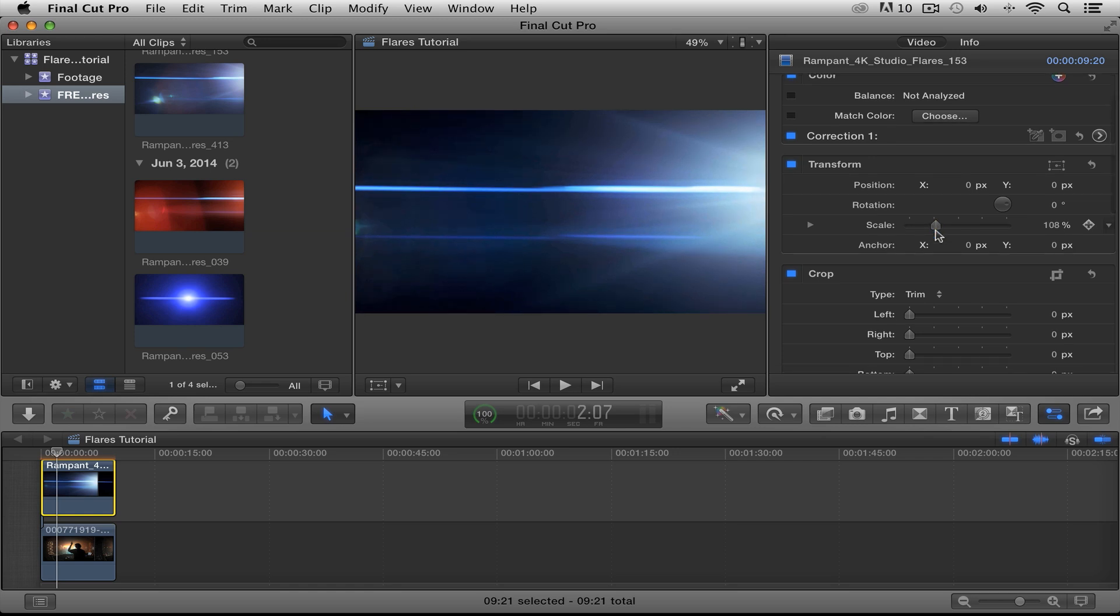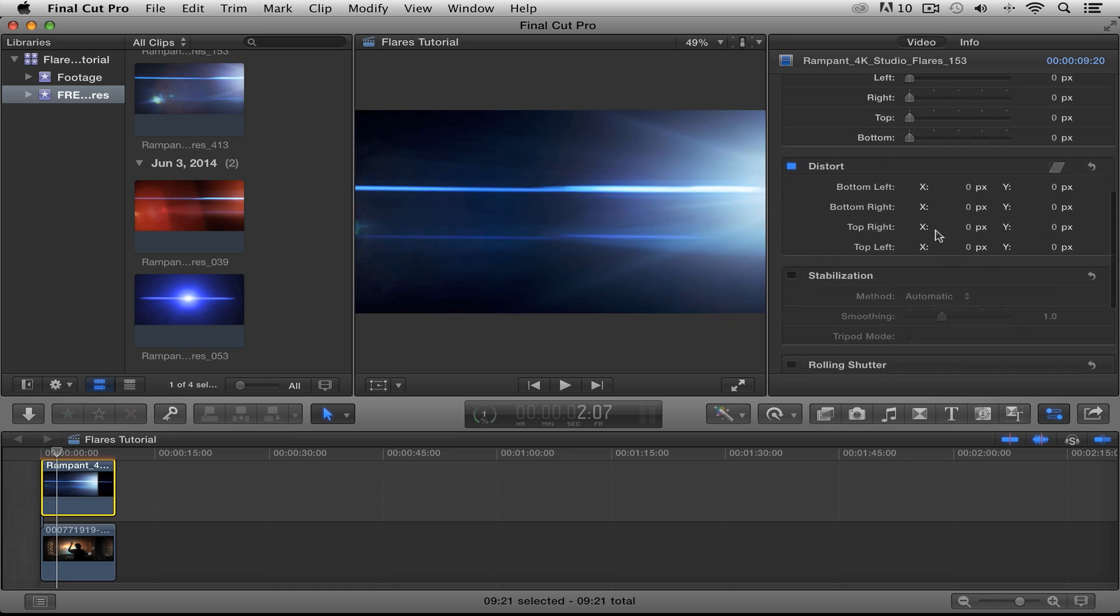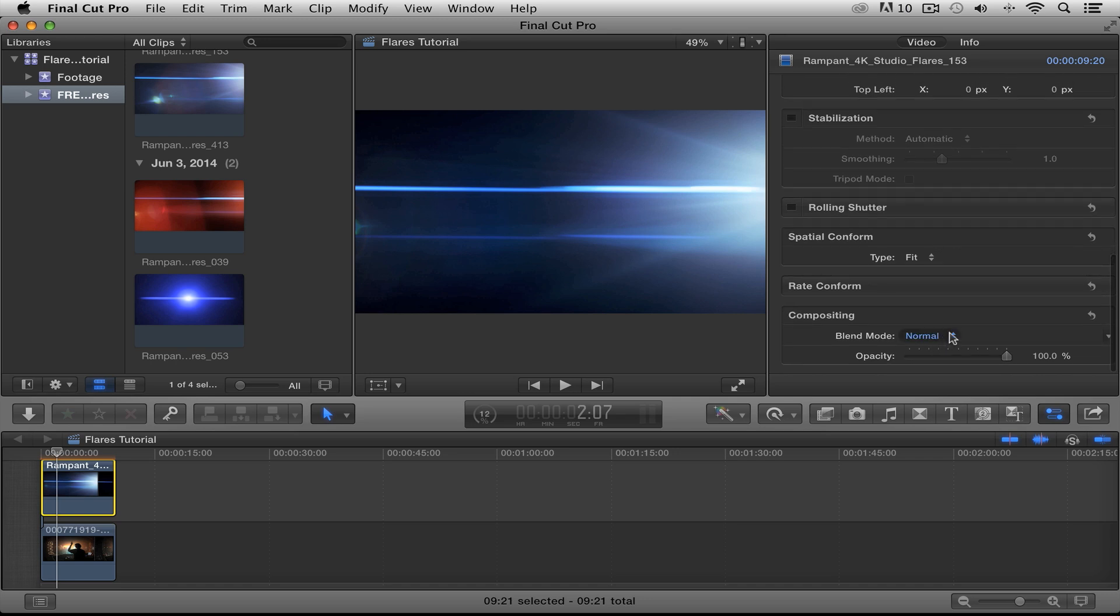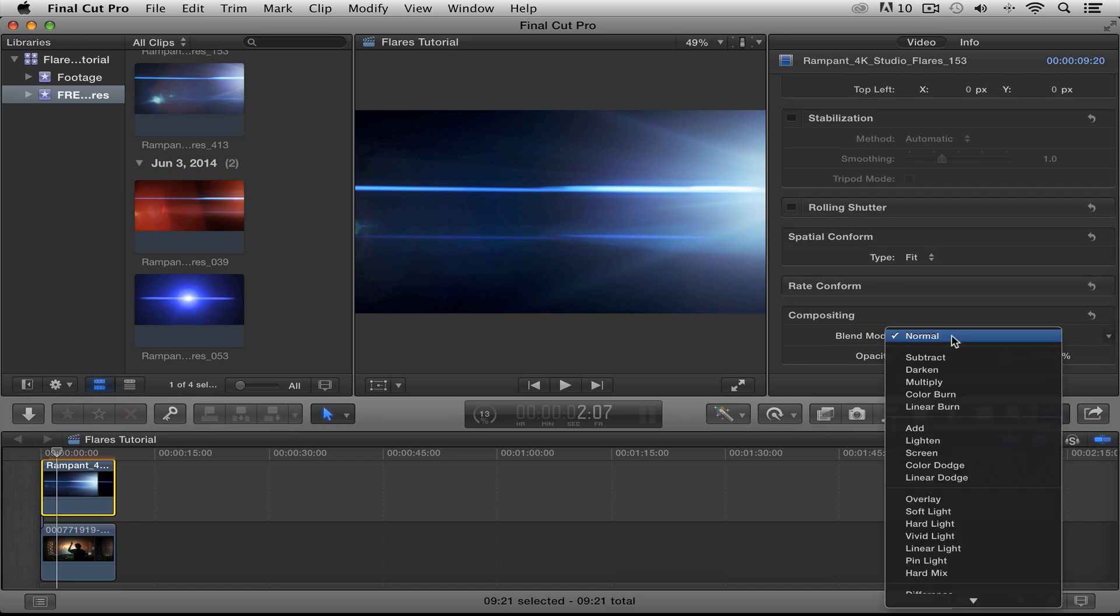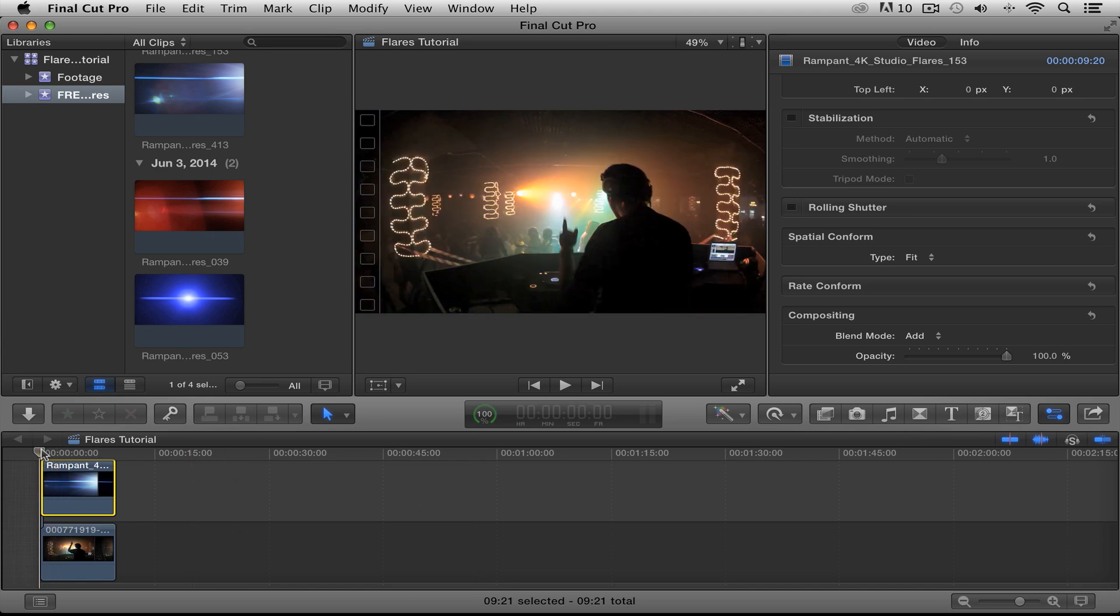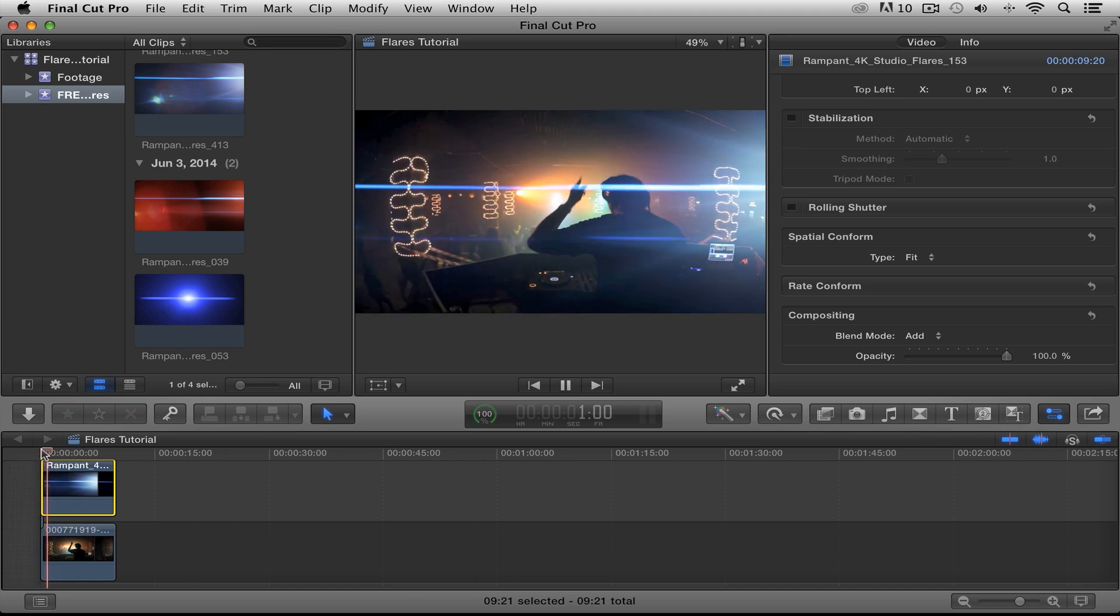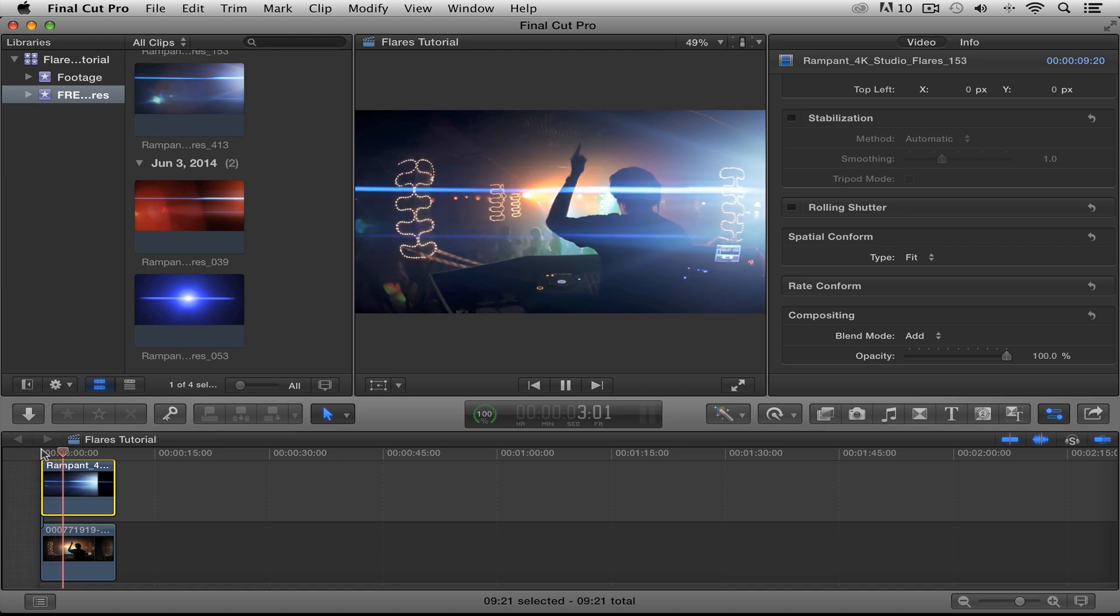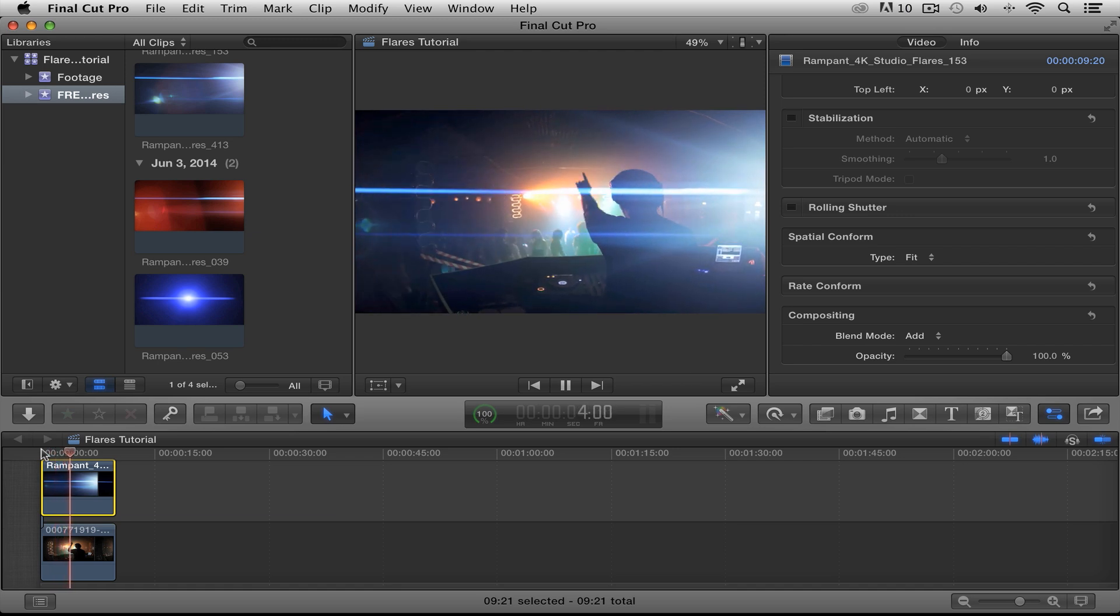Now to change our blend mode, we're going to go down here to the compositing tab. And we're going to switch this from normal to add. Now you can use any compositing blend mode that you would like. Go ahead and experiment. See which one looks best for your footage. Now I'm going to roll back the playhead. I'm going to press space bar. We're going to watch this flare magic happen. Look at that. Woo hoo. Looks so nice.